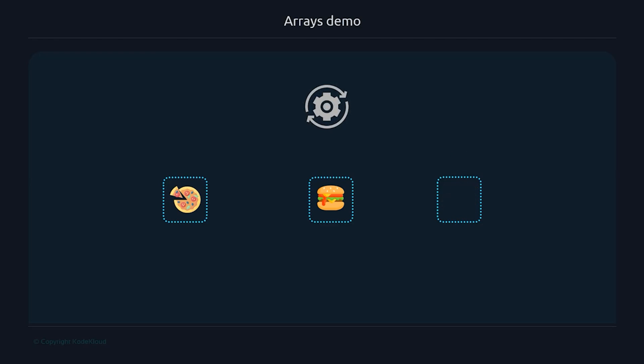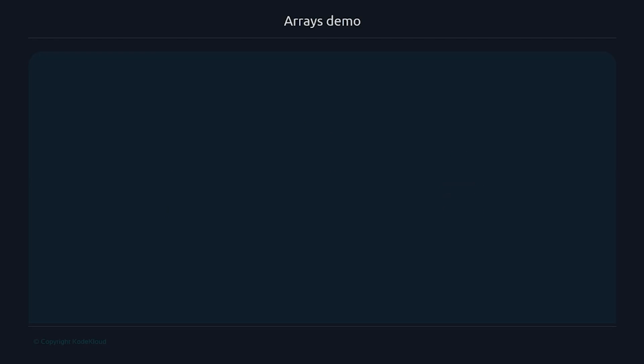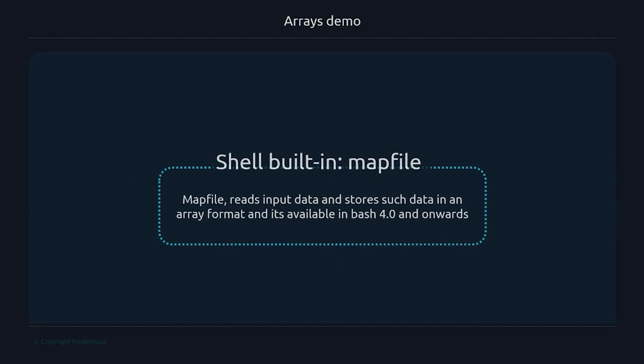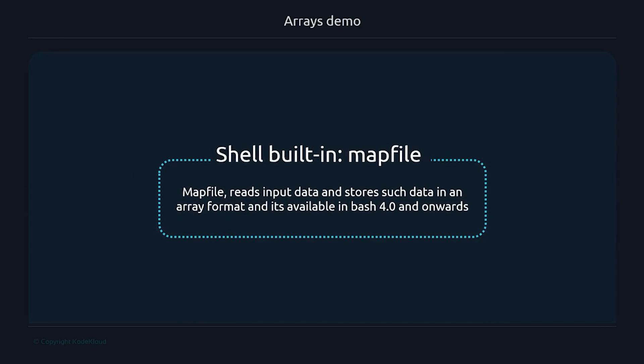To explain how the script operates, we'll have to introduce a couple of new concepts very quickly. First, to initialize the array from a file, we are going to use a shell built-in called mapfile. Mapfile reads input data and stores such data in an array format and it's available in bash 4.0 and onwards.